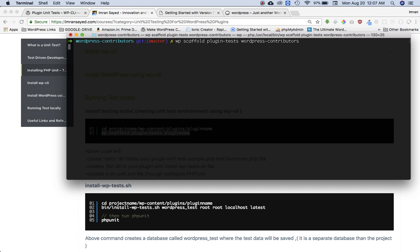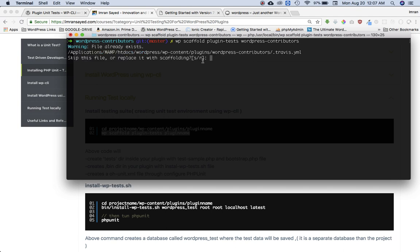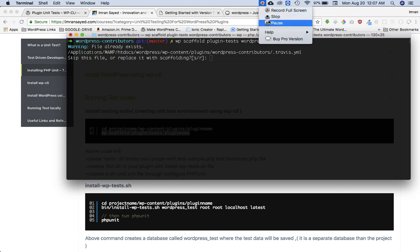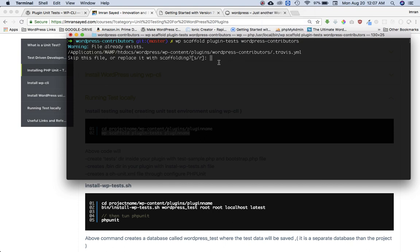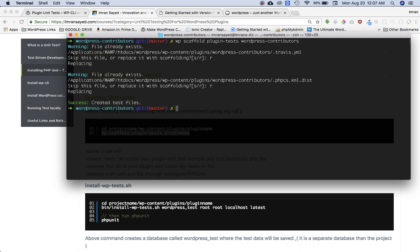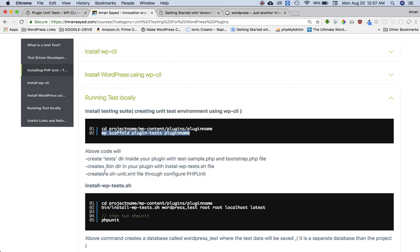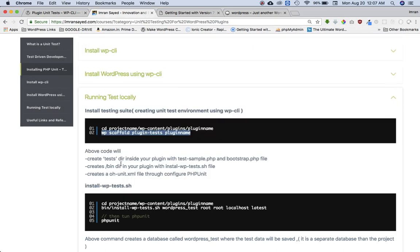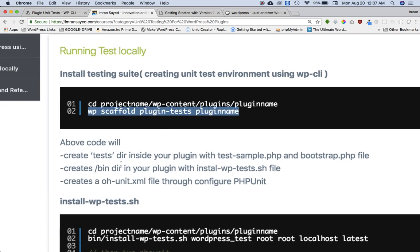Let's run it. File already exists, it's because I had already run this command before. I'm just going to replace it, so I'll press R. It's replacing, that file already exists, replace. Created test files, test file successfully.